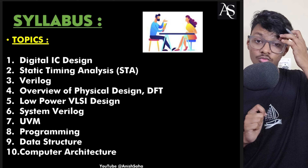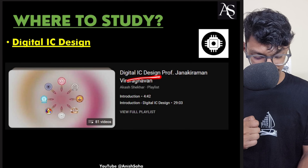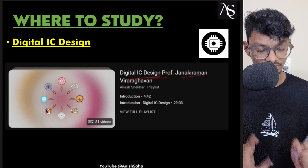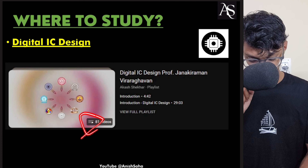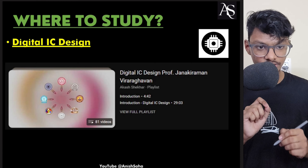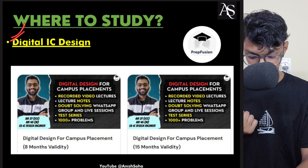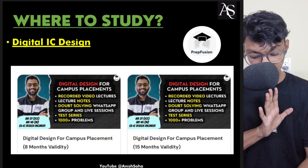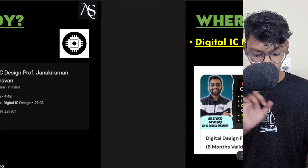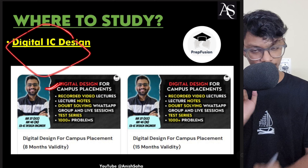For digital IC design, there is a course from Professor Janaki Raman with around 81 videos that you can follow. If you don't like that teaching style, you can study from Himanshu as well, who has already covered the digital electronics portion. So you can choose either resource.